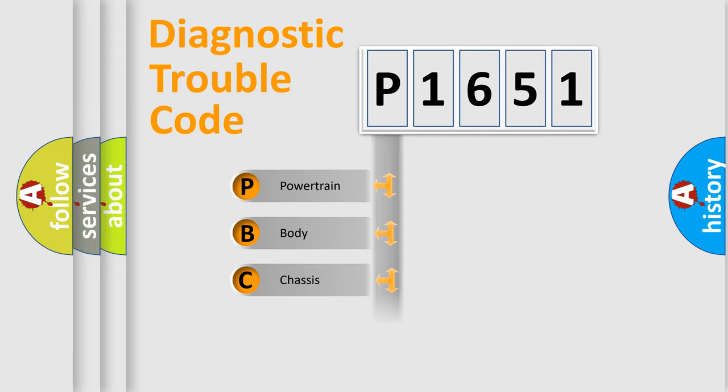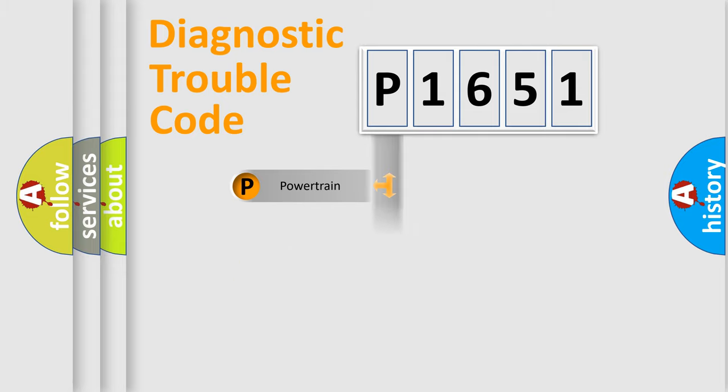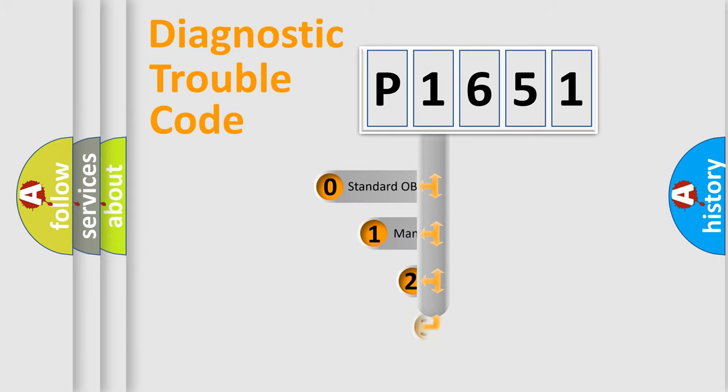Powertrain, Body, Chassis, Network. This distribution is defined in the first character code.